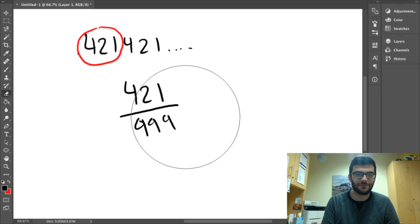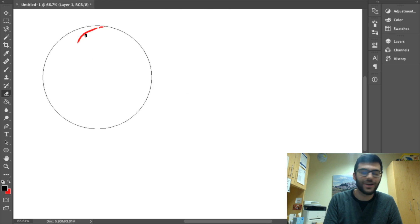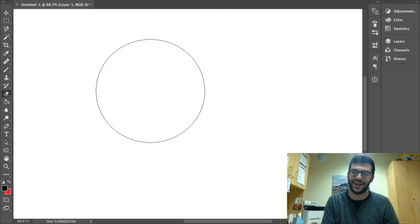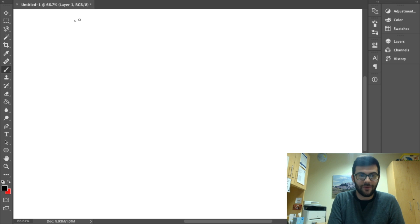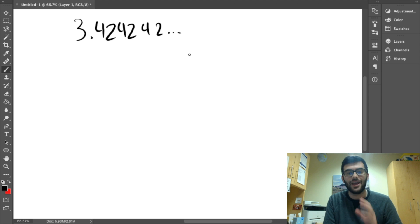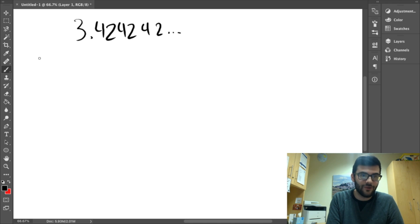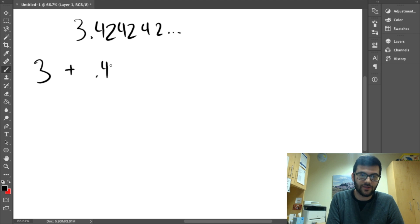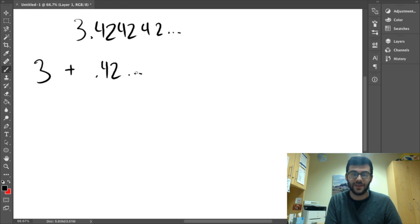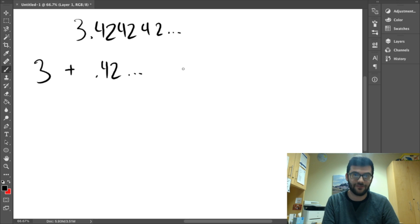But still, let's take a look at some of the slightly more complex examples just to have fun with it now. Let's say we've got 3.424242 repeating. In order to convert this into a single fraction, we actually have to split the number up. We can have 3 and .42 repeating.